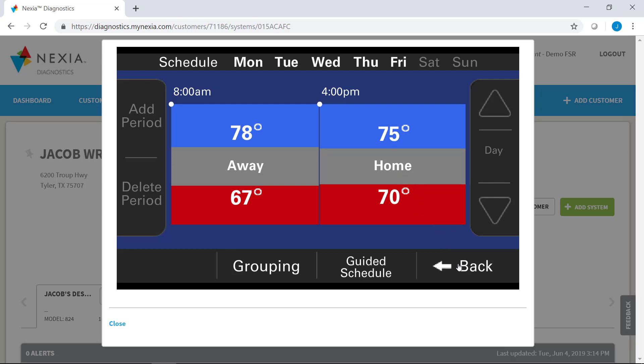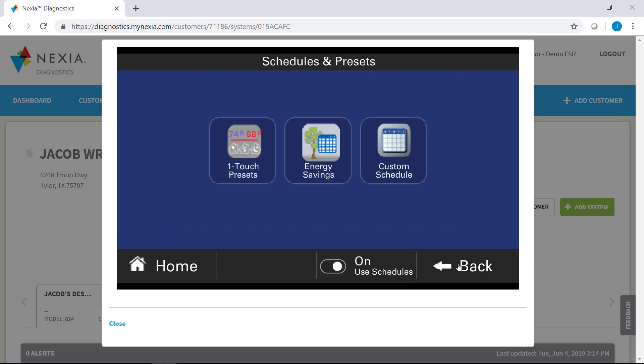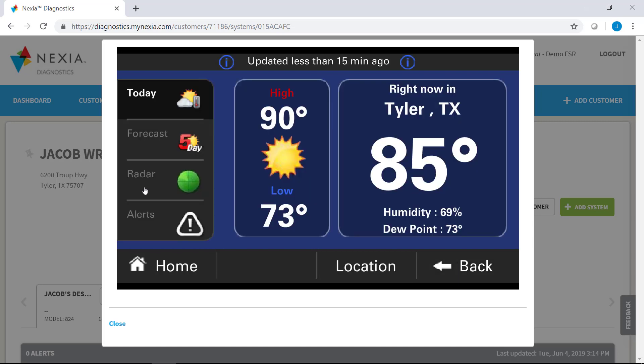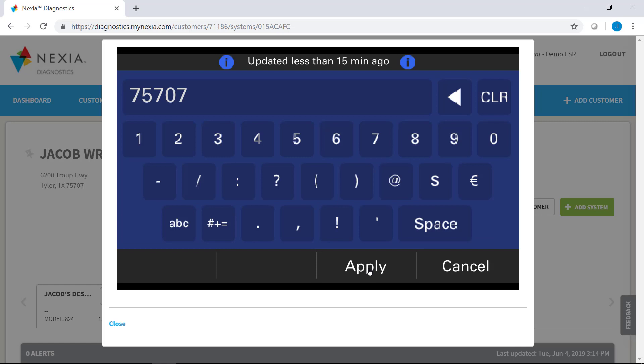So that would be great if a customer is really struggling to be able to set up a schedule themselves, right? Exactly. So how about the zip code? Yeah, you can go into weather here and you can go down to your location and type in the zip code that you need for the weather to populate for. And it will be right there.